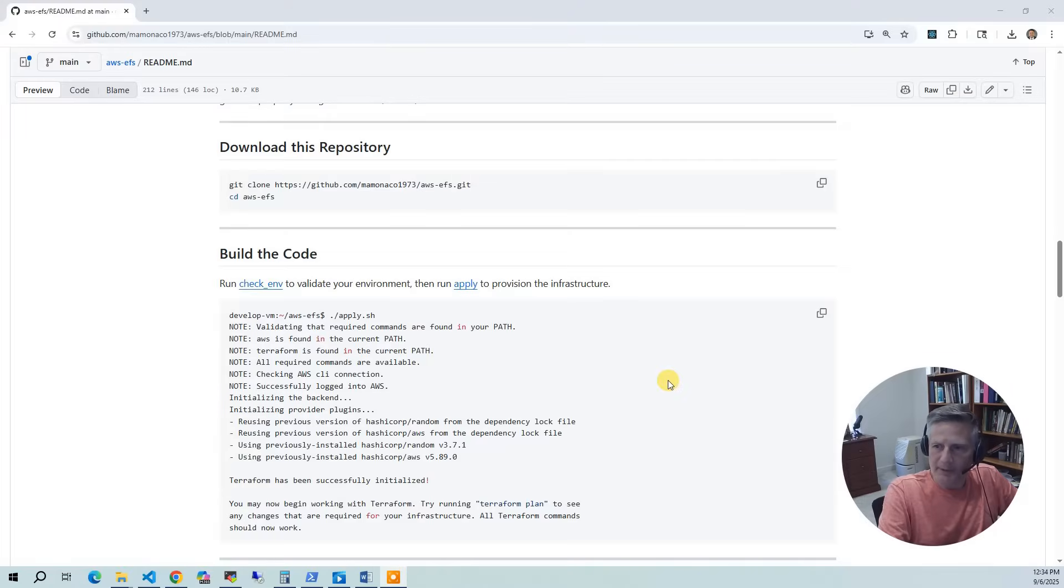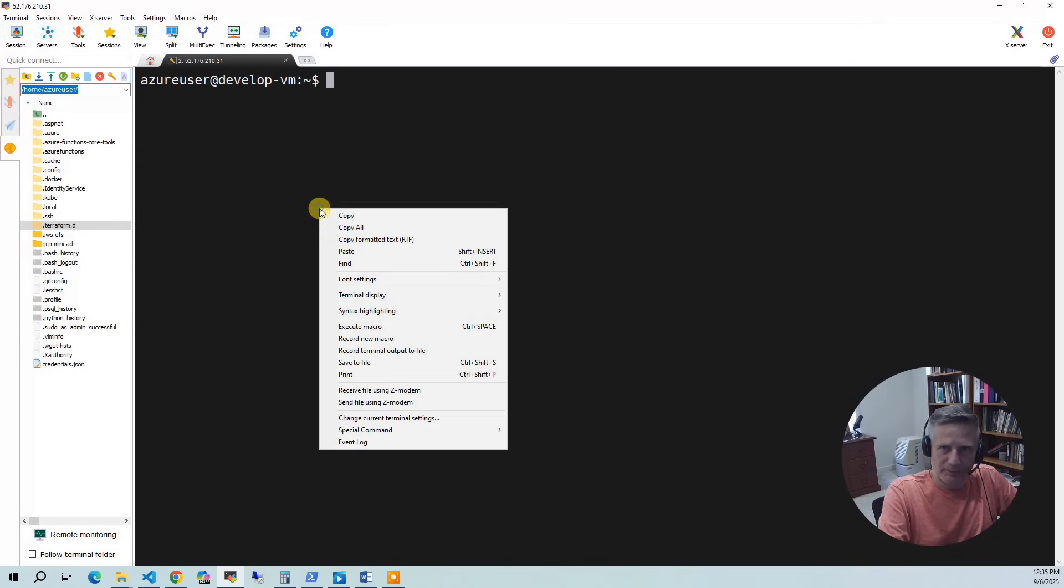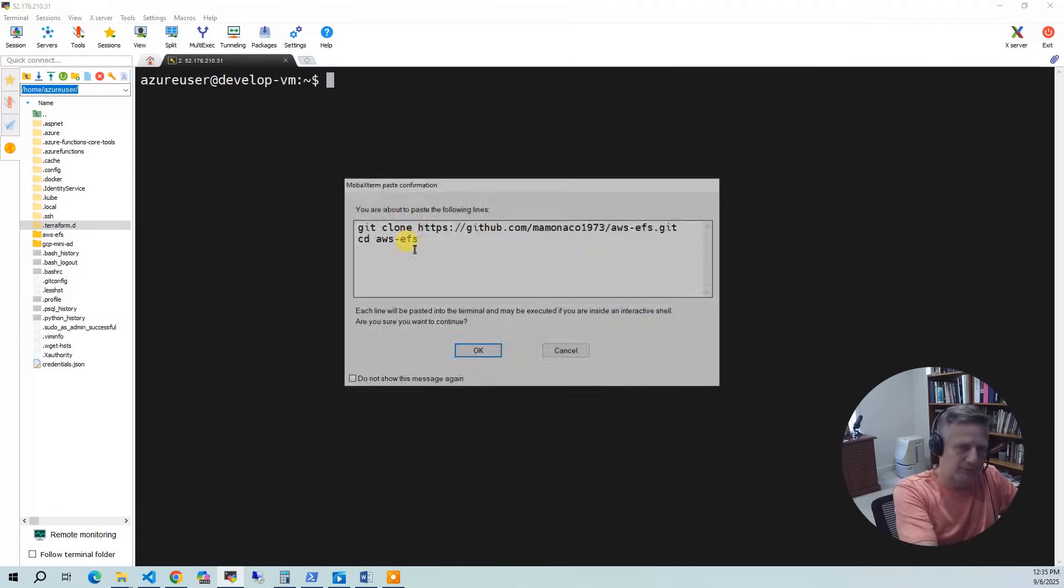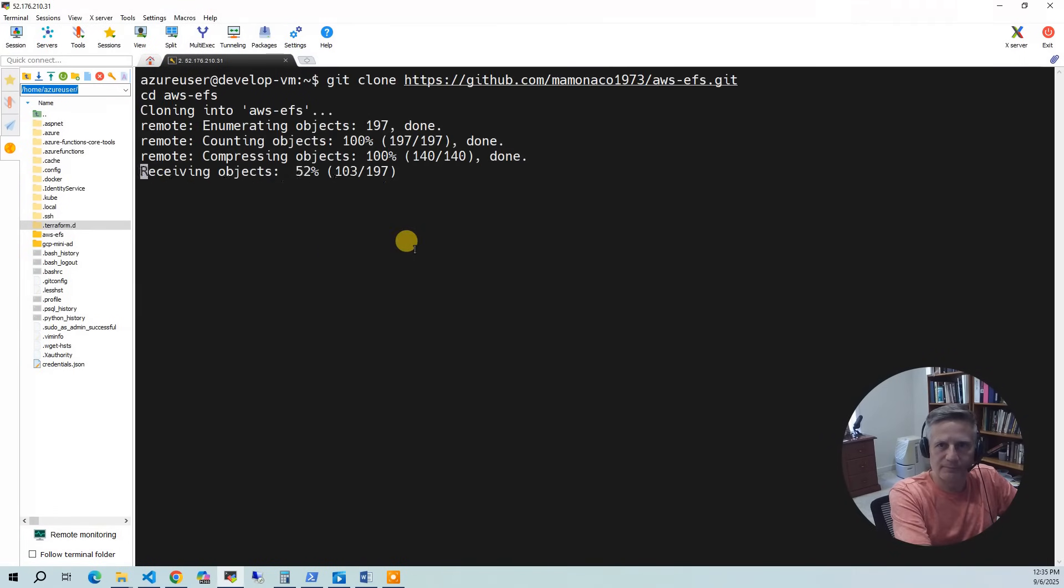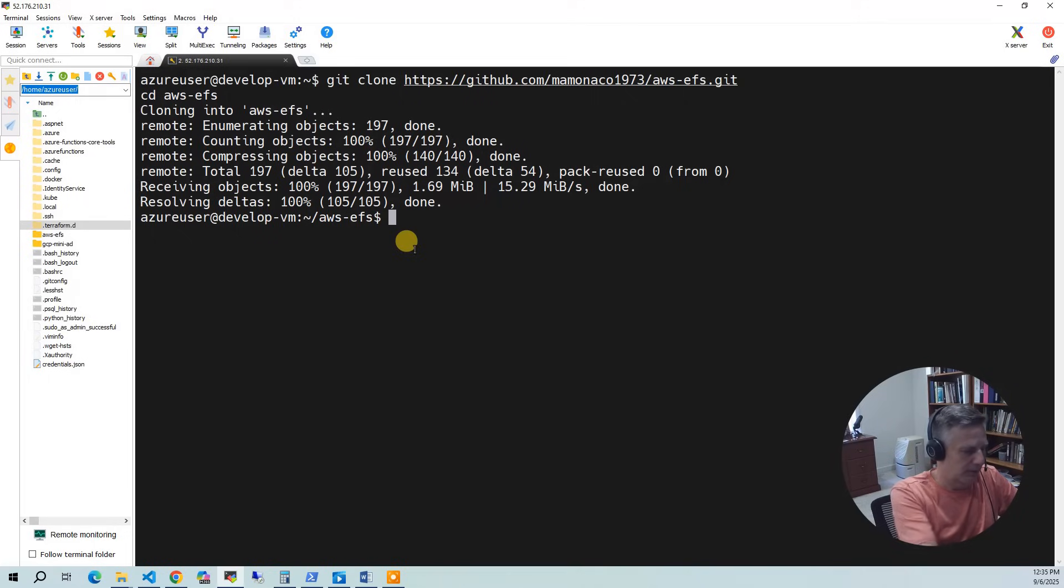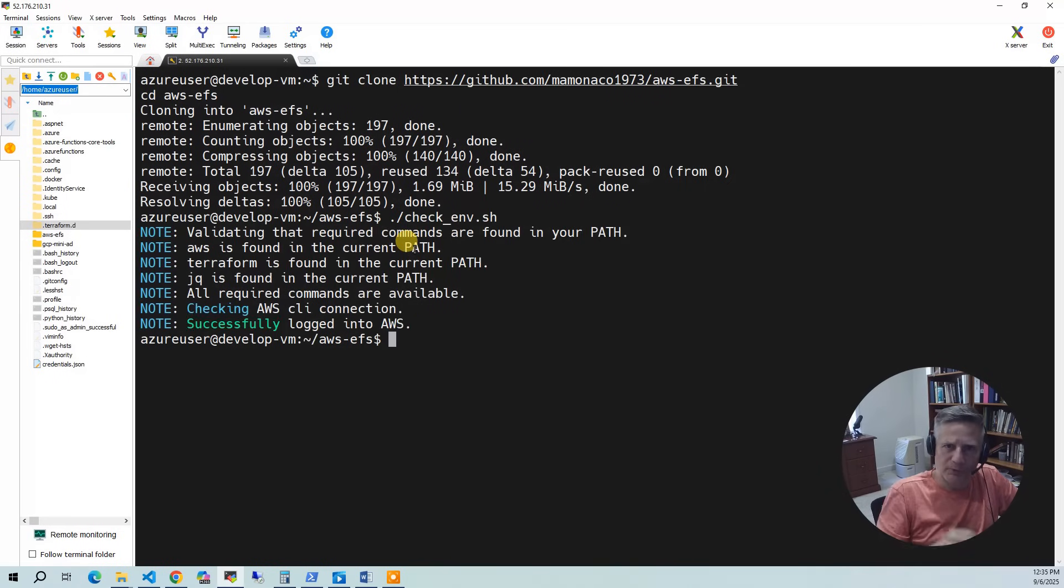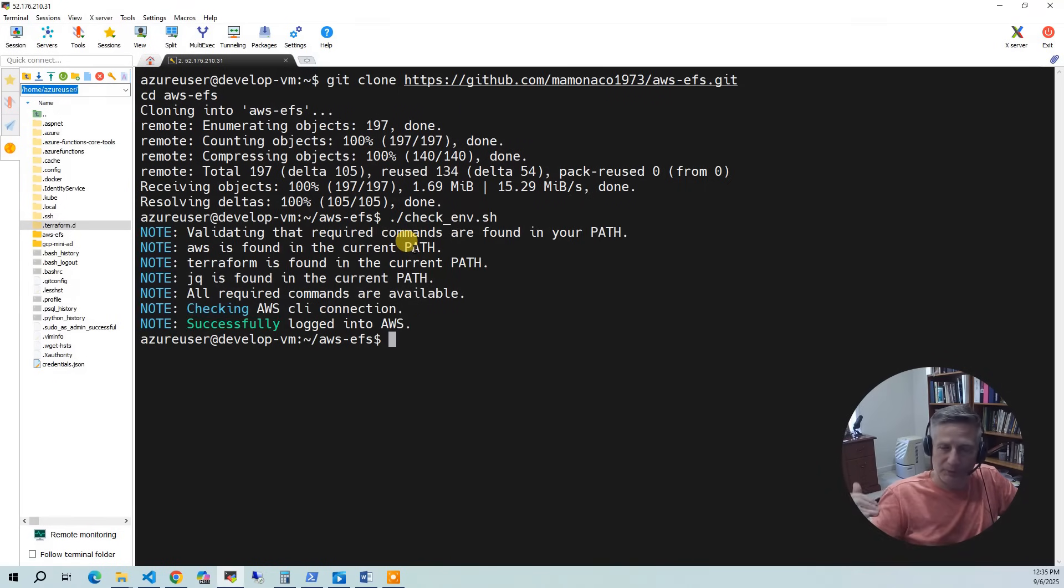Okay, now we're ready to build the code. So the first thing we want to do is we want to go into here and we want to copy this Git clone and copy that, bring up your development environment where I'm using Ubuntu. Paste that in. And you can see it's going to pull down the code. So the first thing we do on all our projects is we have a checkenv script. So checkenv.